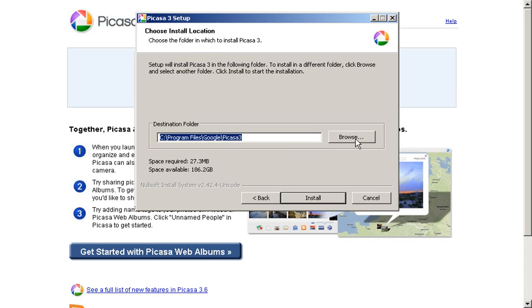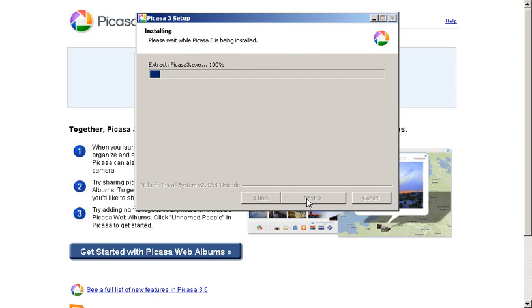But if for some reason you'd like this installed elsewhere, you can click the browse button and install it wherever on your hard drive you might prefer. I'll just click install in this case.